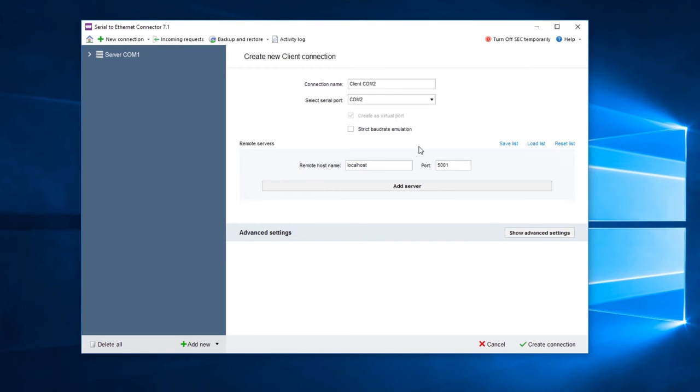Set the connection name, local serial port, baud rate emulation, IP list, and other parameters. Then you can customize advanced settings for this connection.